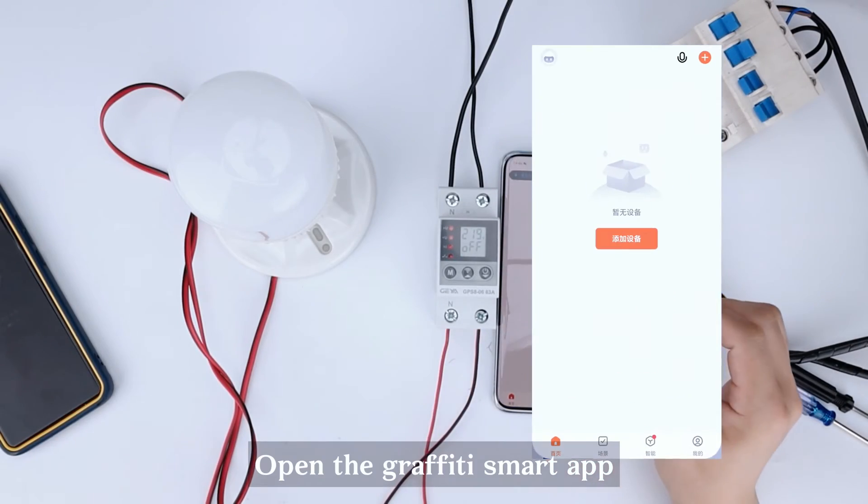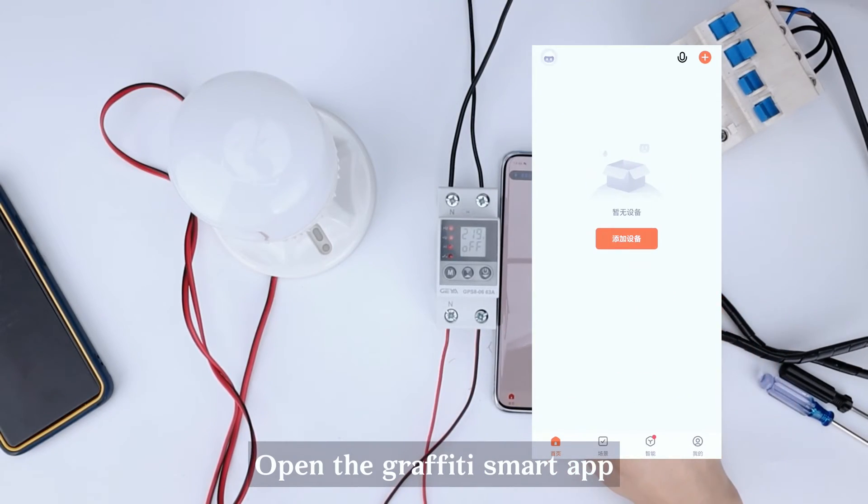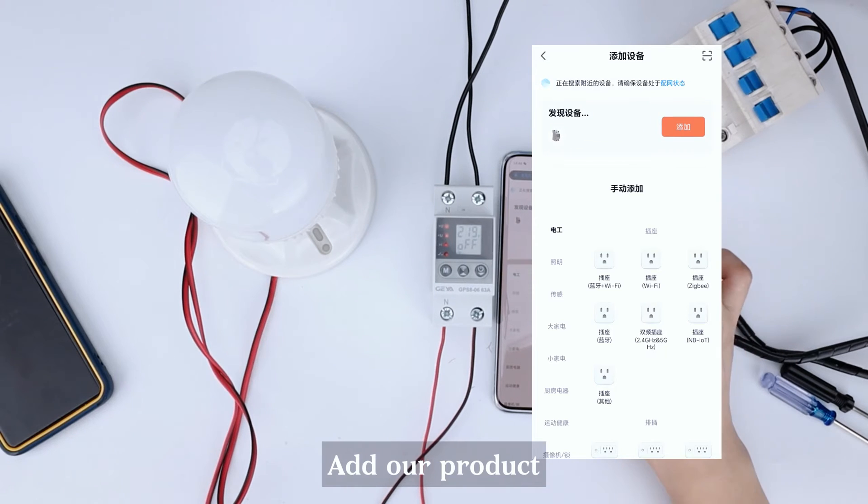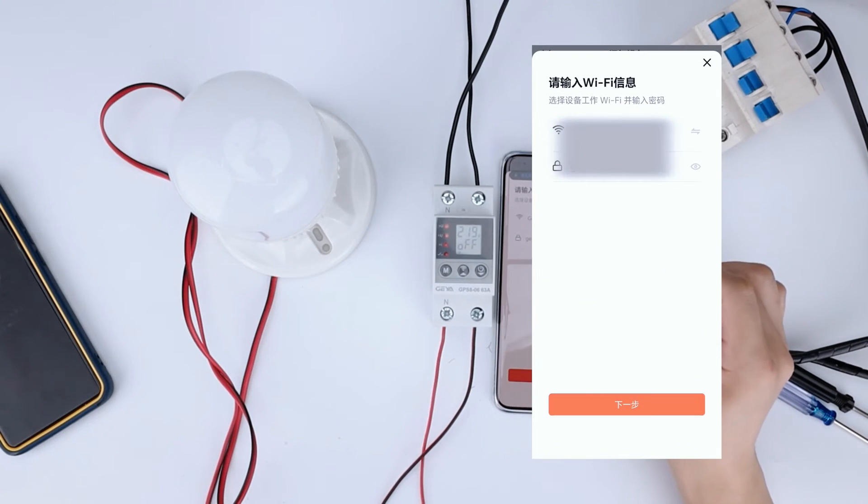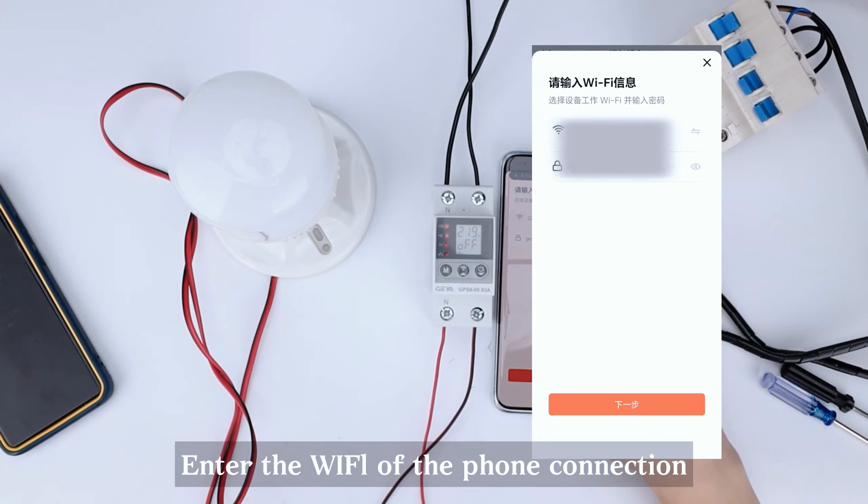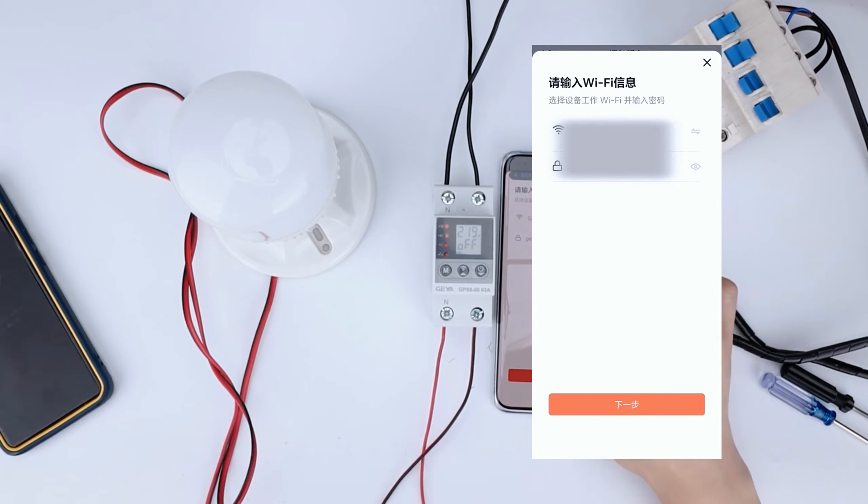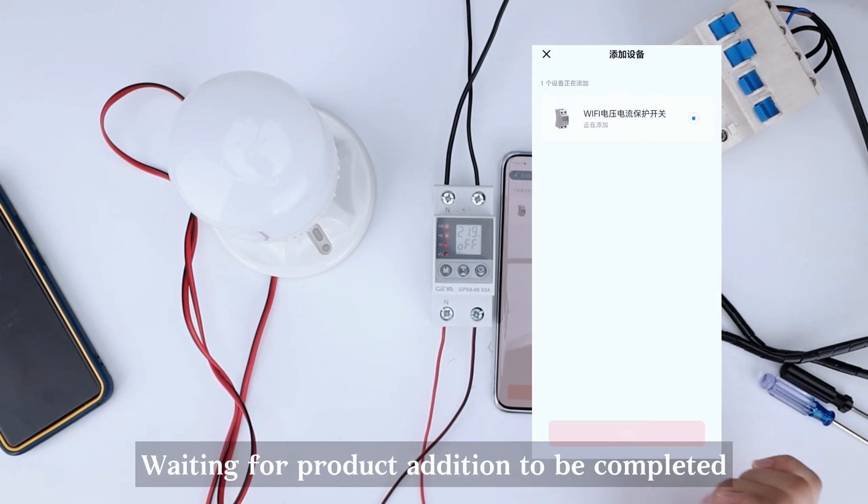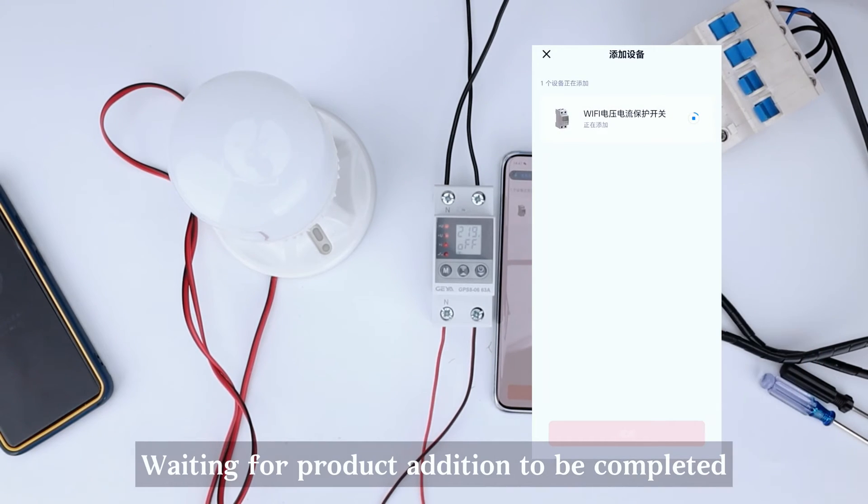Open the Graffiti Smart app. Add our product. Enter the Wi-Fi of the phone connection. Waiting for product addition to be completed.